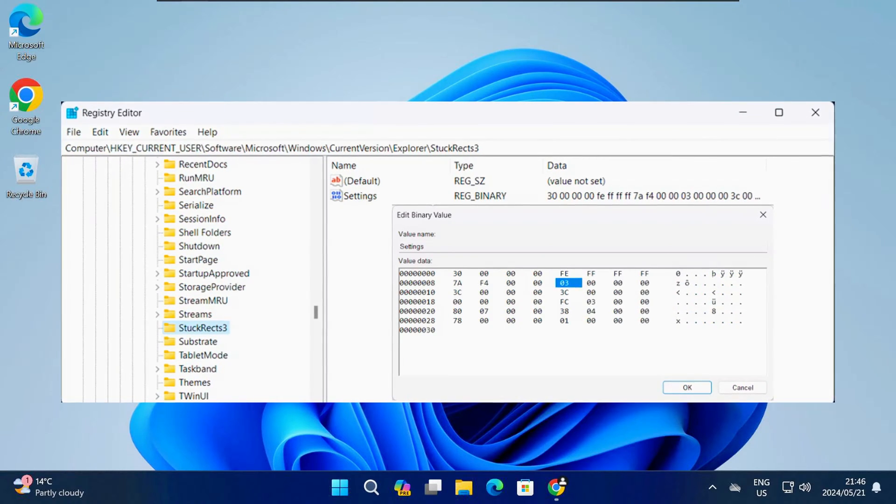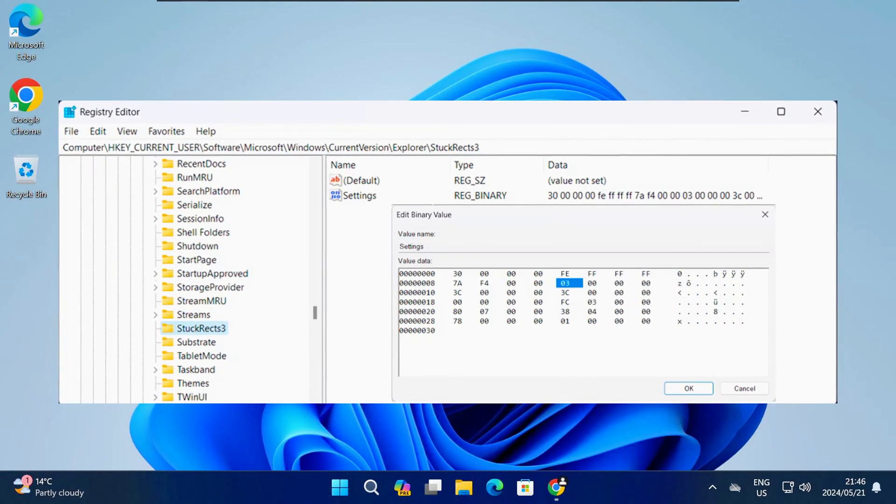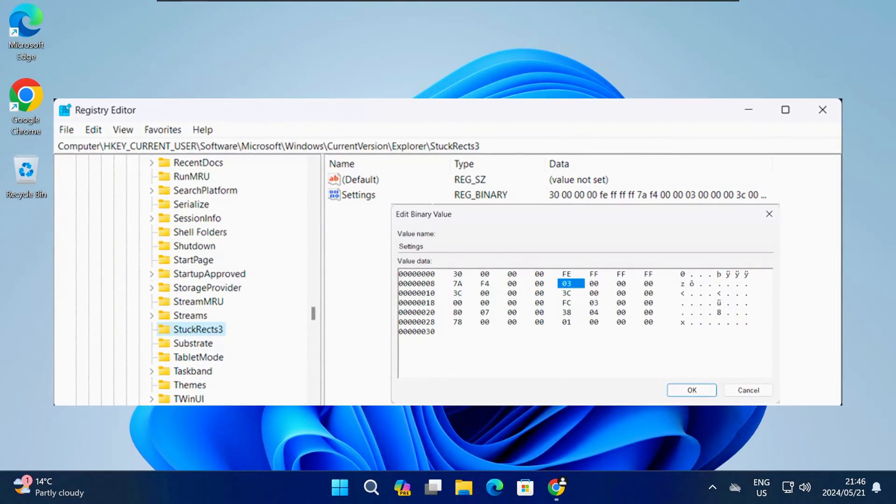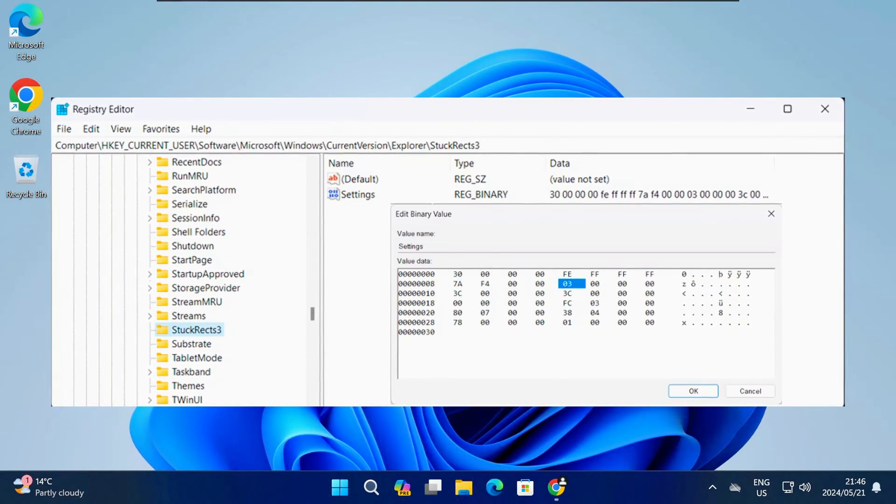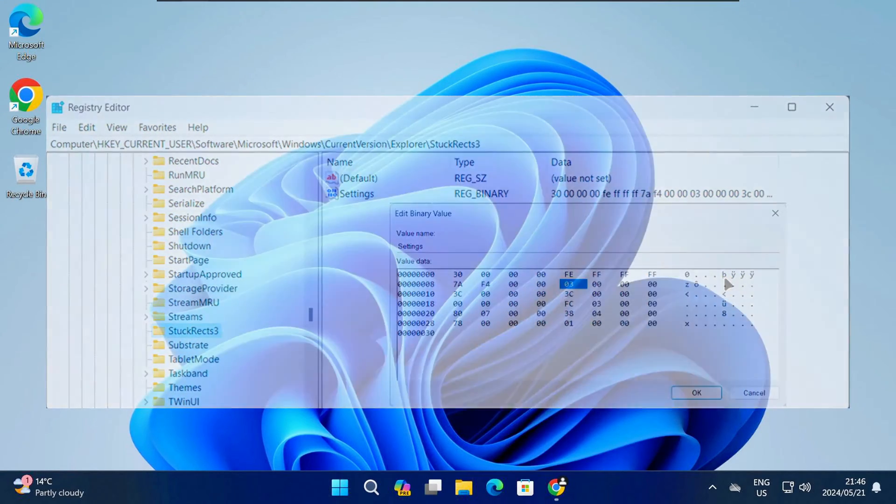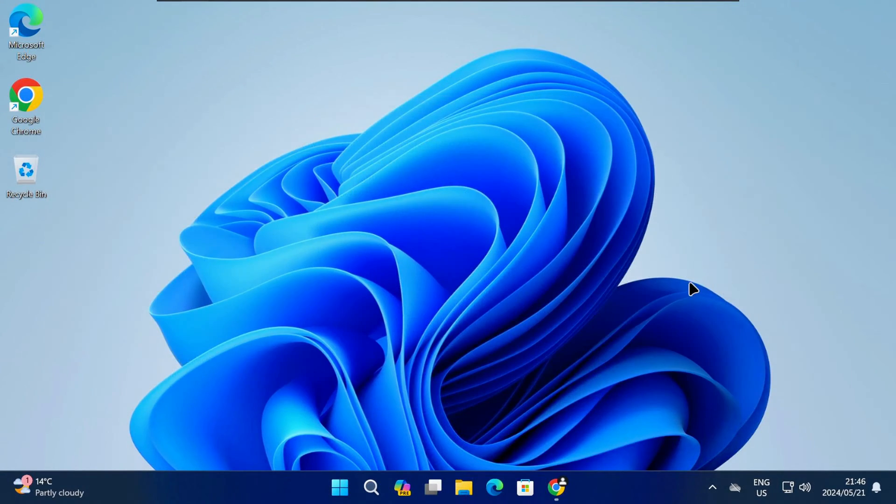The only way to move the taskbar in 23H2 is by using third-party software, so let me go ahead and demonstrate that to you.